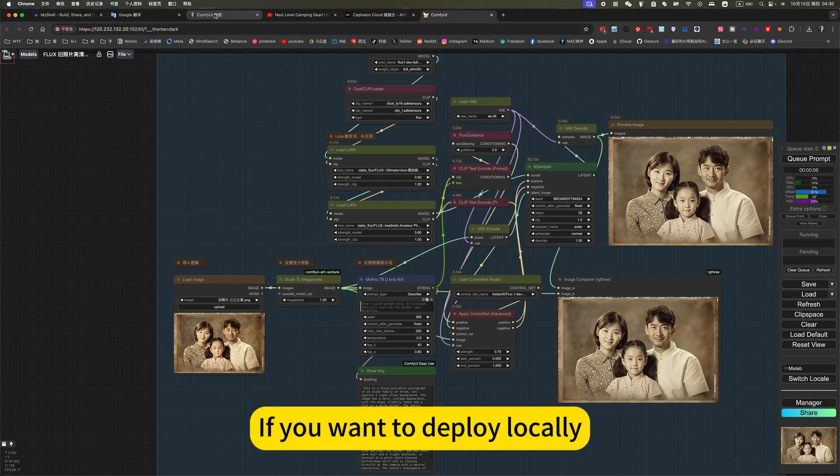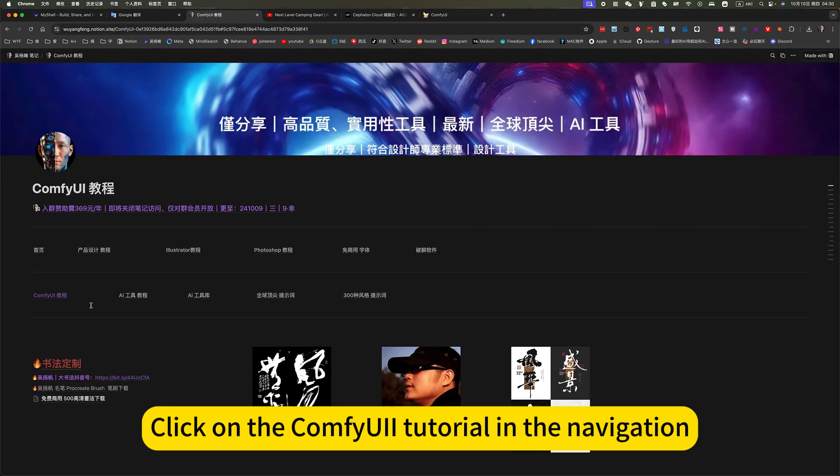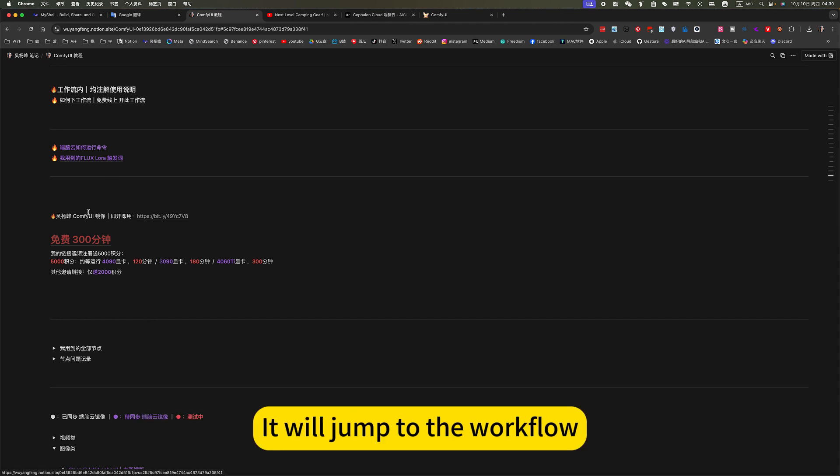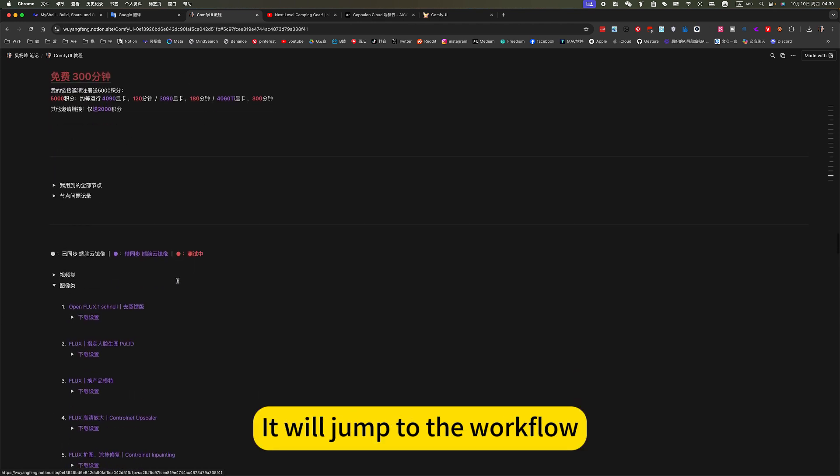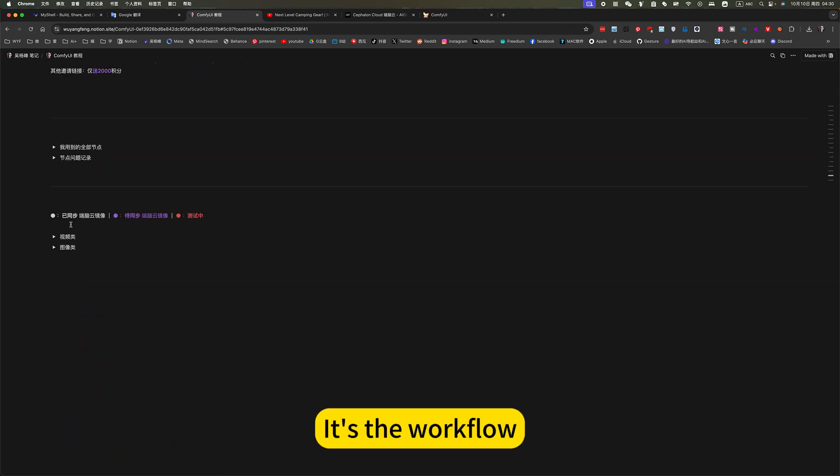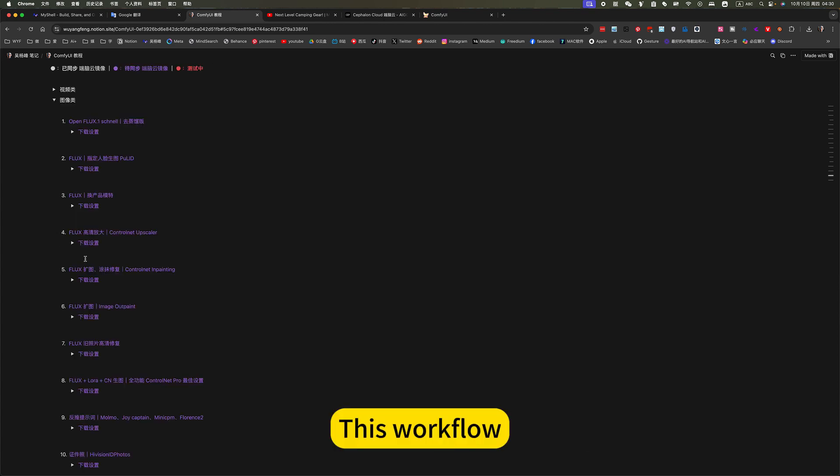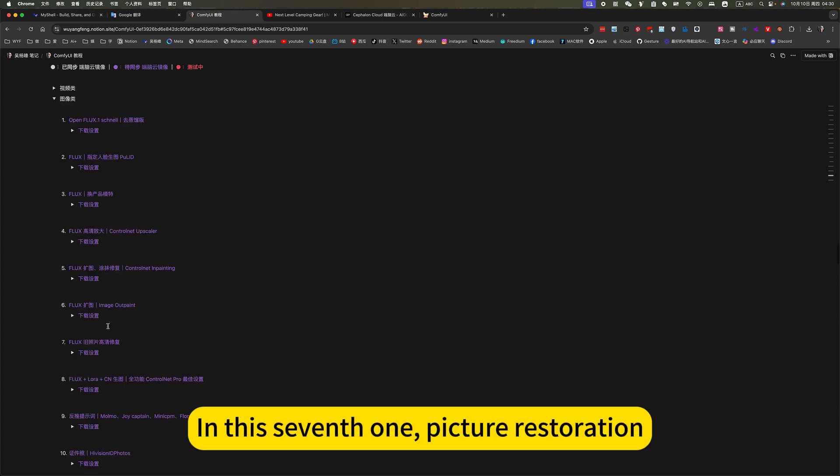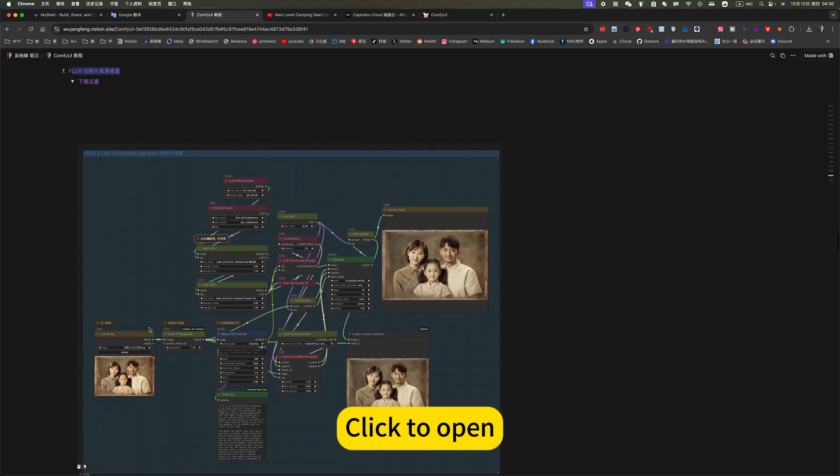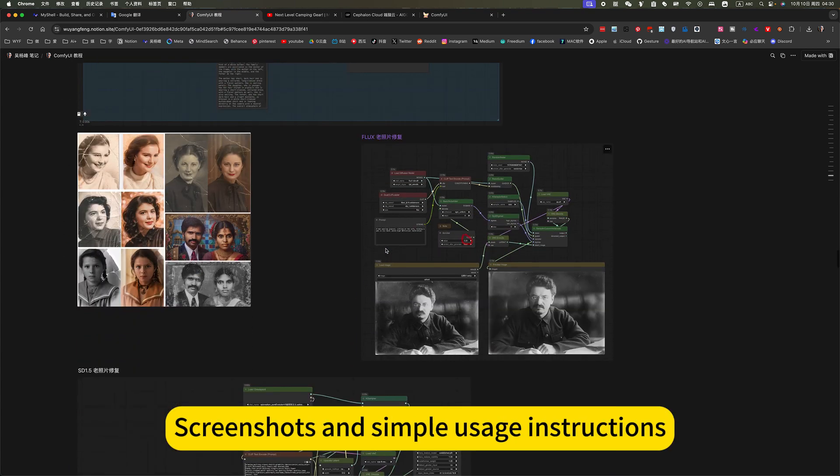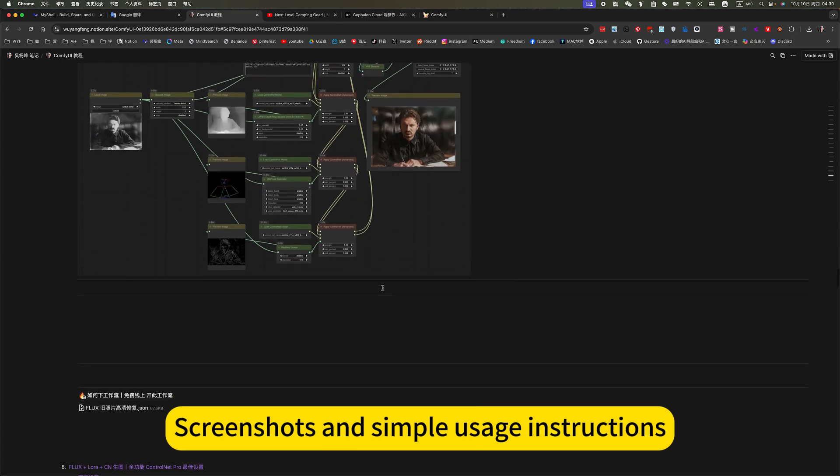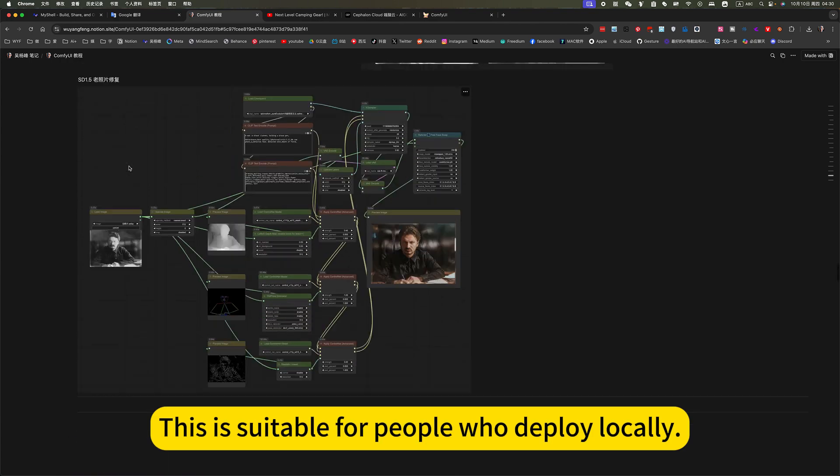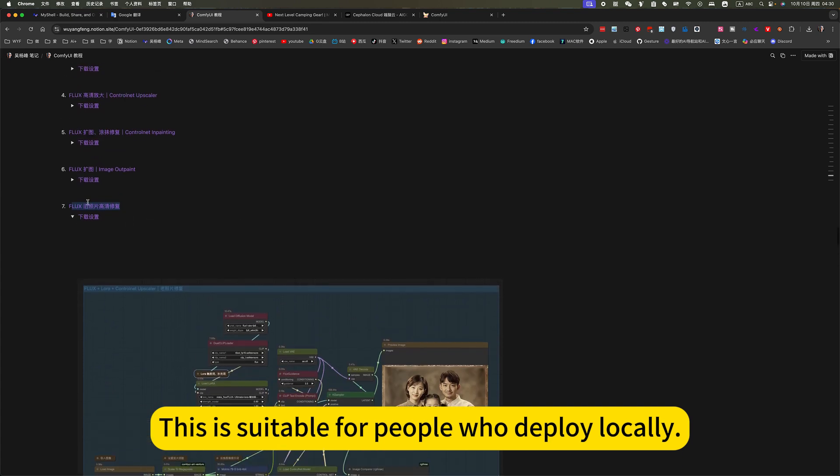If you want to deploy locally, you can open my notes. Click on the ComfyUI tutorial in the navigation. If we jump to the workflow. This is at the bottom. It's the workflow, one image class, one video. This workflow and this seventh one, picture restoration. Click to open. Workflow screenshots and simple usage instructions. There are also workflow downloads.